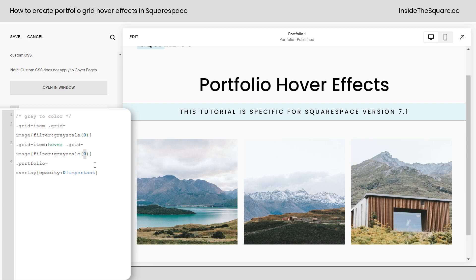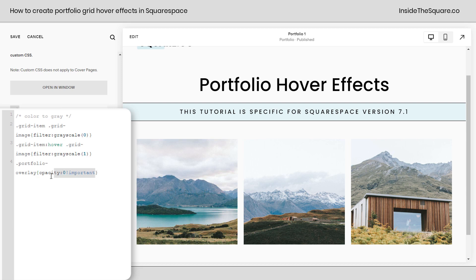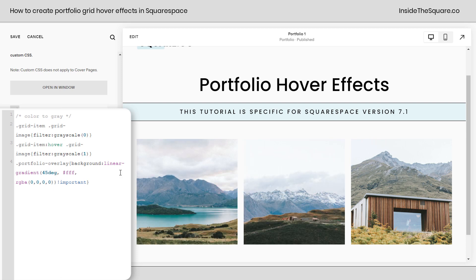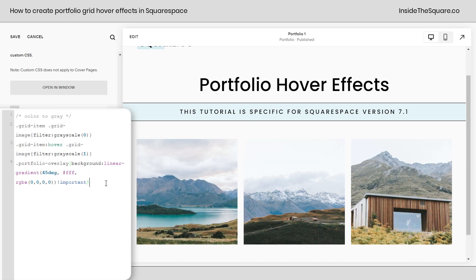Now let's reverse it. We're going to change this to a zero, change this to a one, and update our notes to say color to gray. Always change your notes if you're making notes in your CSS. Now that we've reversed it, it's going to go to grayscale on a hover. We can go ahead and go back to that linear gradient background for the portfolio — I'll just copy this out of my notes and paste it right here. Adjust this to top or to bottom, you can even change it to a degree — maybe 45 degrees. Definitely some fun stuff to play around with when it comes to that linear gradient background.